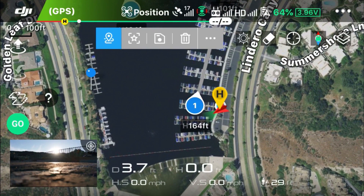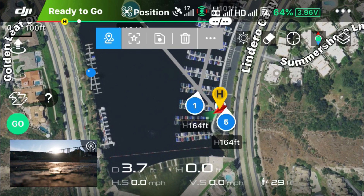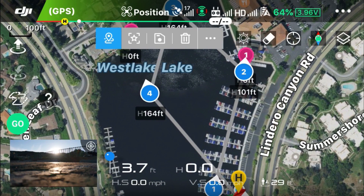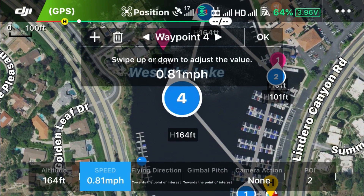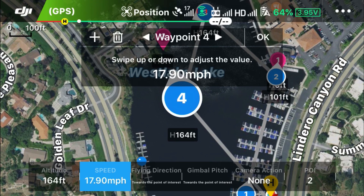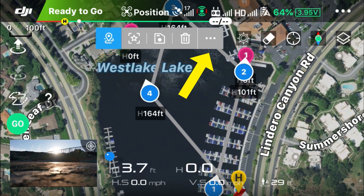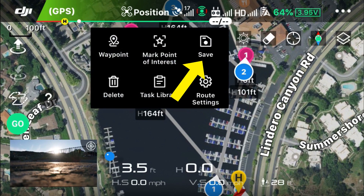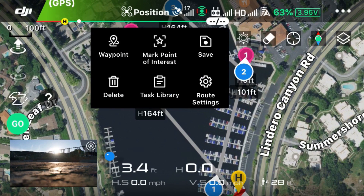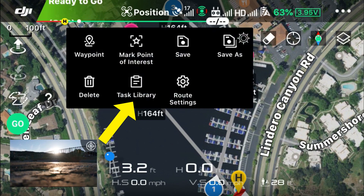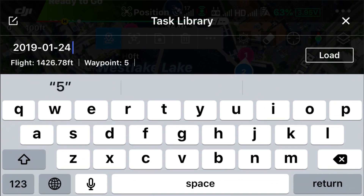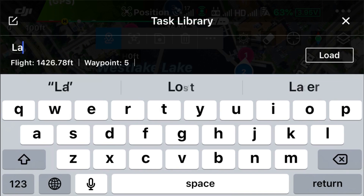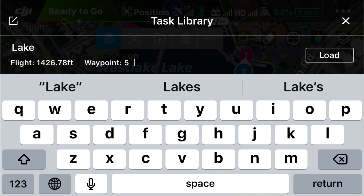Finally, waypoint number five, which should always be near the home point. On waypoint number four we're going to adjust the cruising speed — you can reduce it down or increase it all the way up to 17.9 miles per hour. When it reaches that point it will start running at that speed. Now we'll save that flight mission. We can also view saved flight missions and rename them — we'll just name it 'lake.'